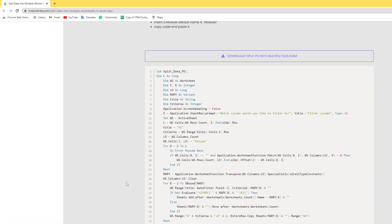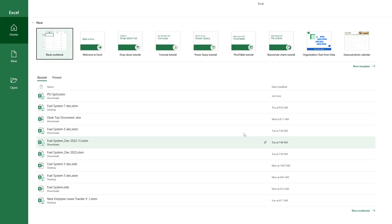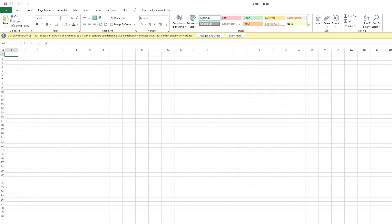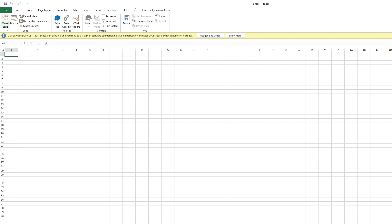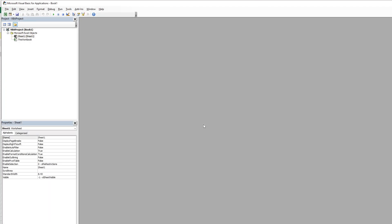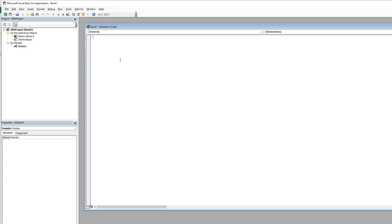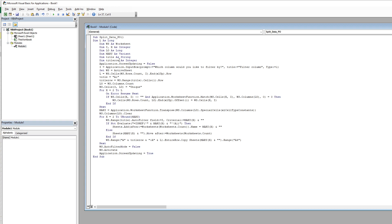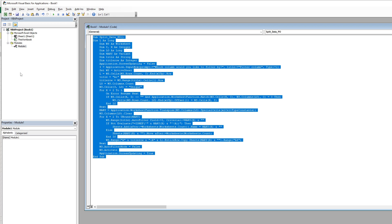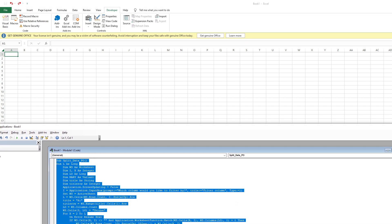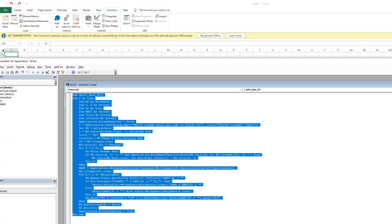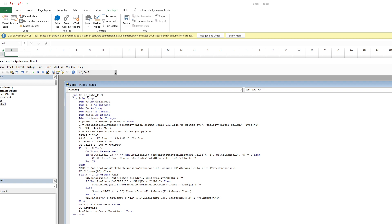Open a blank Excel file and click the Developer tab, then Visual Basic. Right-click and go to Insert > Modules to create a module. Add a space and paste the code.